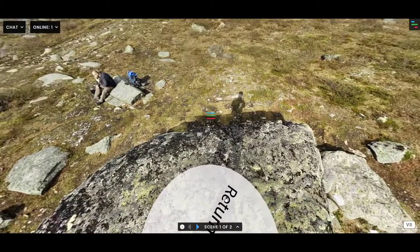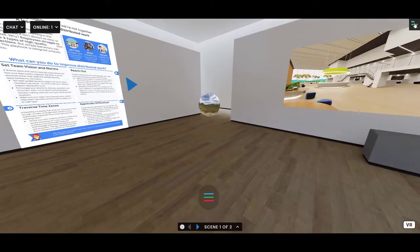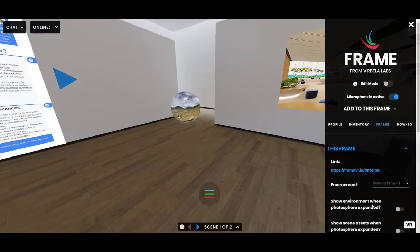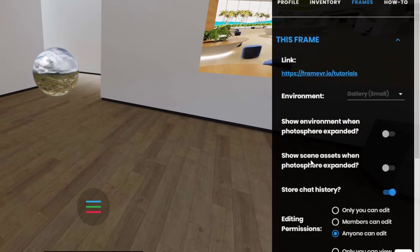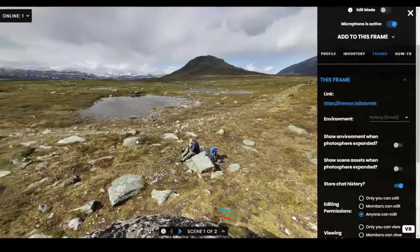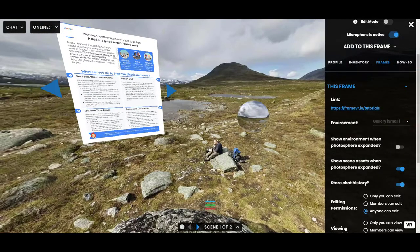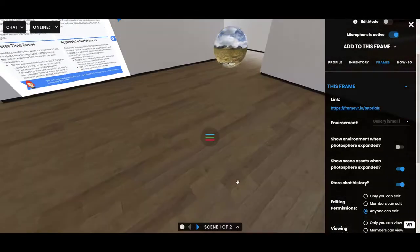There are two settings in the Frames tab relevant to spheres. The first one says 'Show scene assets when the photosphere is expanded.' By default, when you expand a sphere, everything else hides — images, videos, and so forth. But if you toggle this on, you'll see that a PDF, for example, stays visible even when the sphere is expanded.